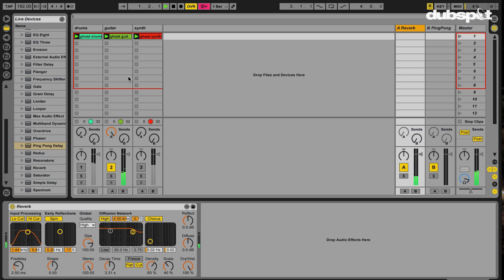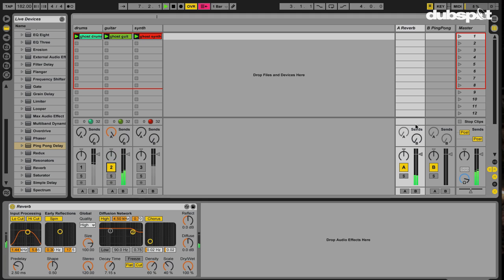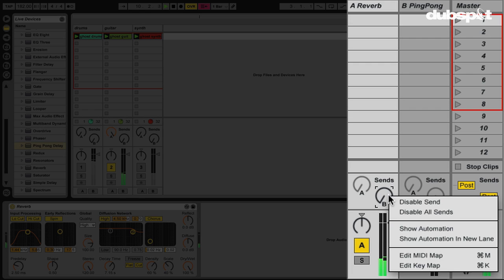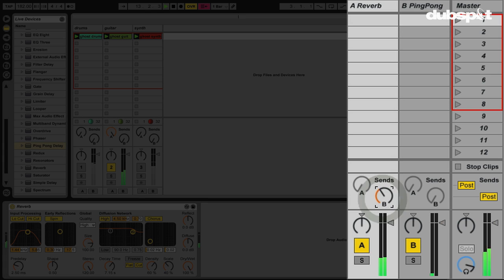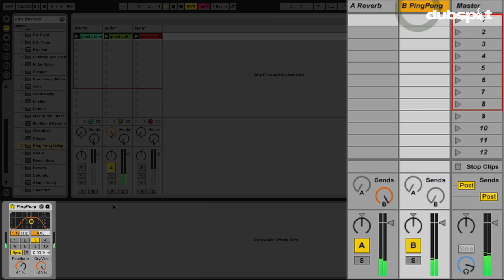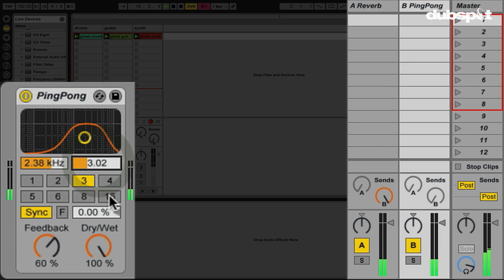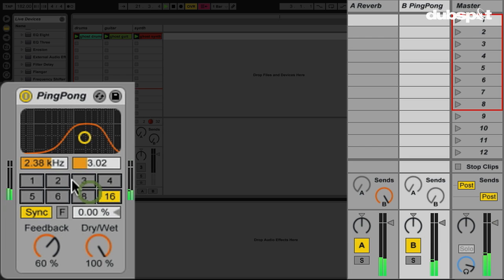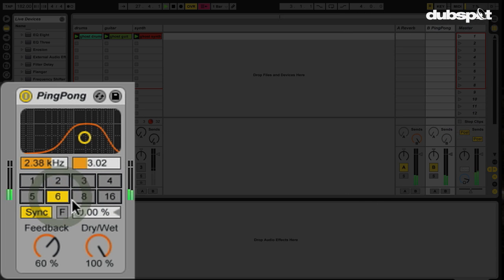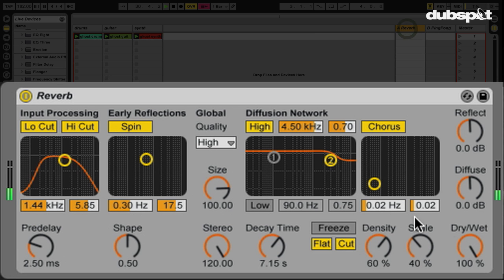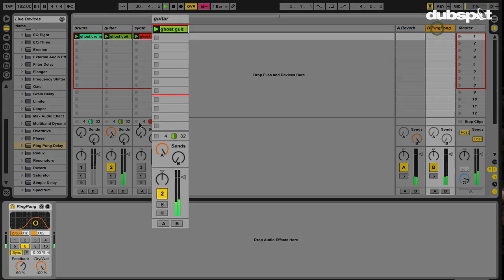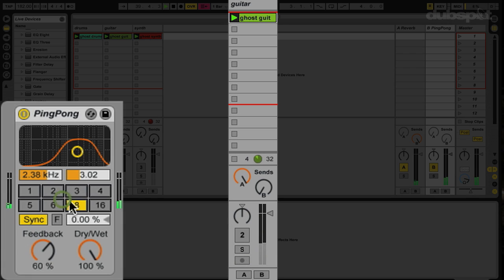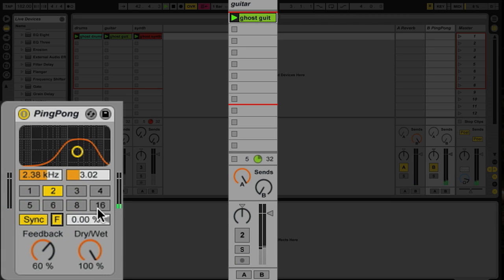Let's play this. I'm going to increase the decay time even more just to exaggerate the effect. My send on my A return is all the way down, but it's enabled. So let's turn this up and start sending it to our ping pong delay. All we're doing is grabbing the reverb — we're not using any of the dry signal, because all we're sending to the ping pong delay is the output of the reverb, which is 100% wet. My decay time is really long, so I'm going to mute track two. Oh, that's kind of cool.